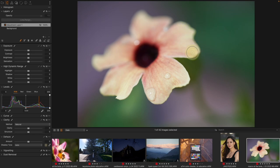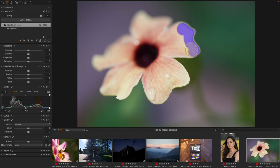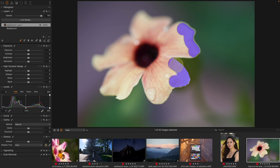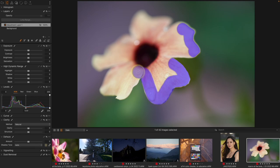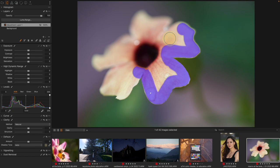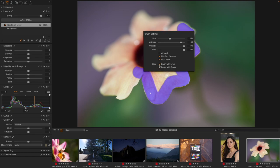Let me show you how Auto Mask works in practice. If I come along the flower, you can see how it finds an edge. With an out-of-focus subject it finds an edge that might be a little imperfect, but if I come to a more in-focus area it finds that edge much more cleanly, letting me be less precise as I move along and try to mask the flower.